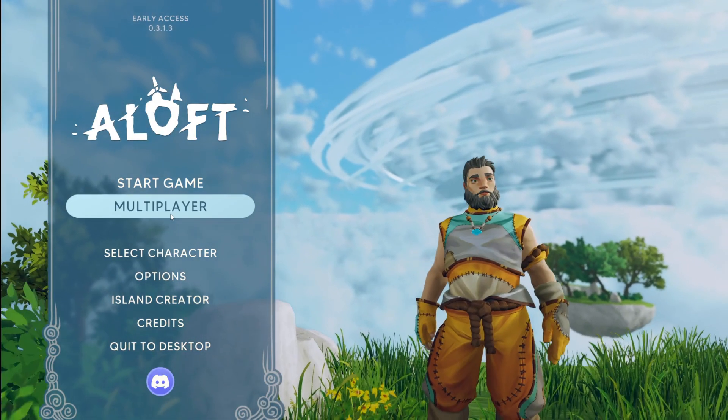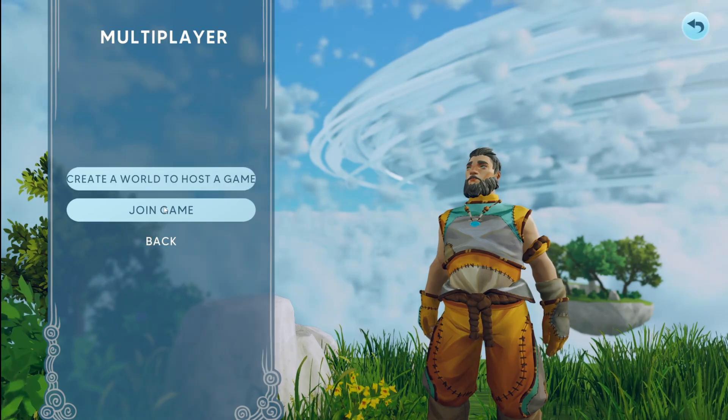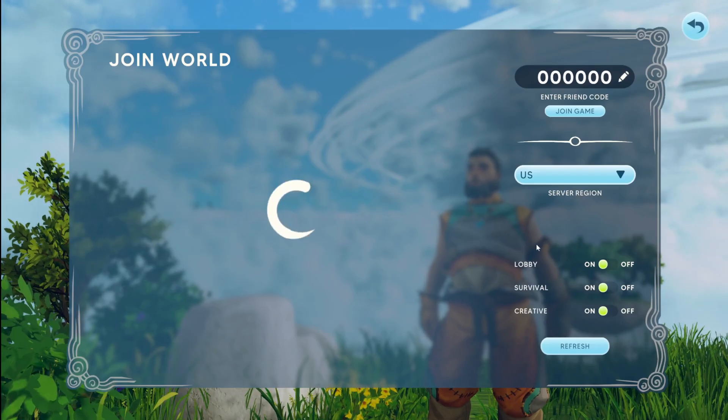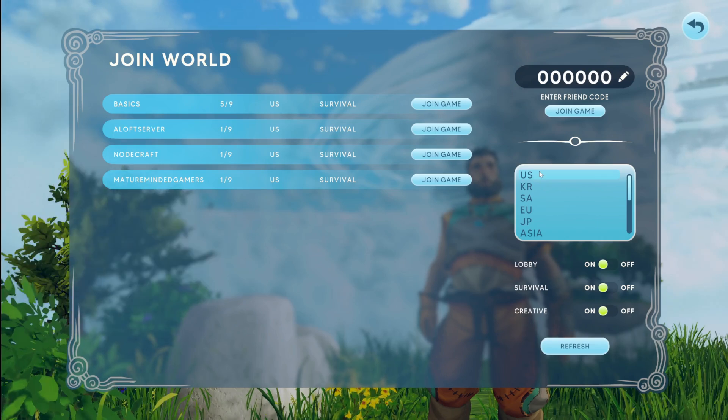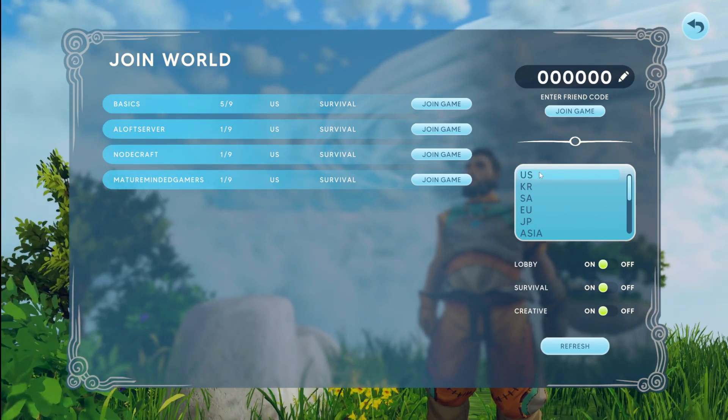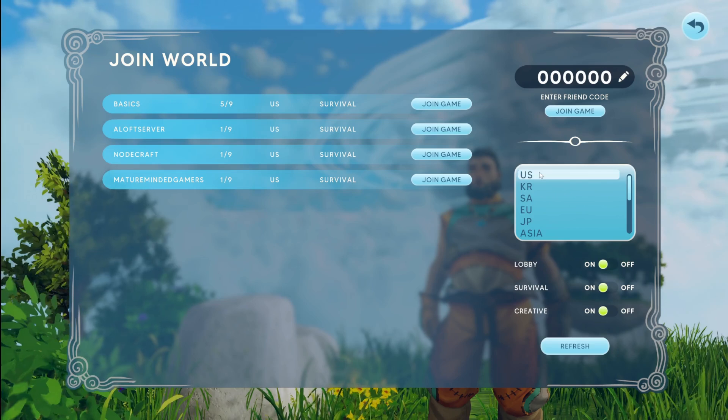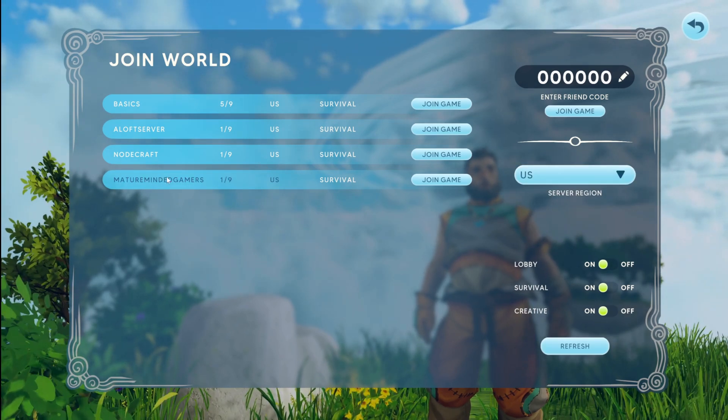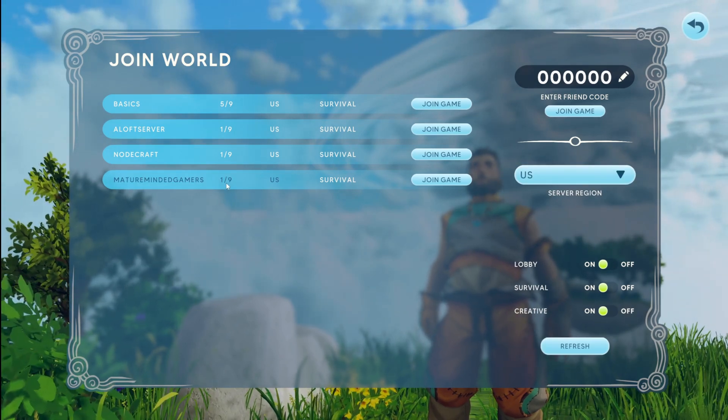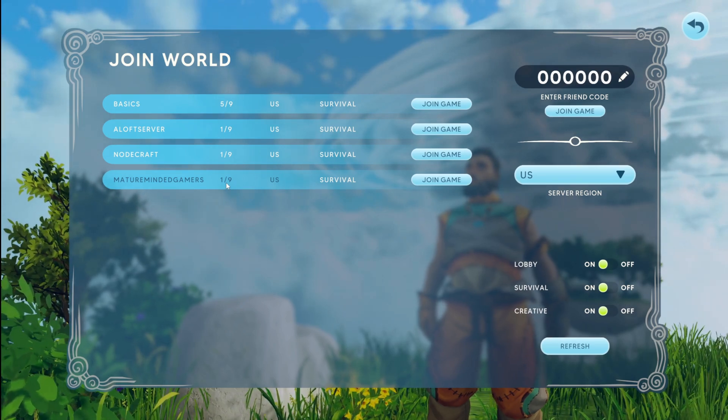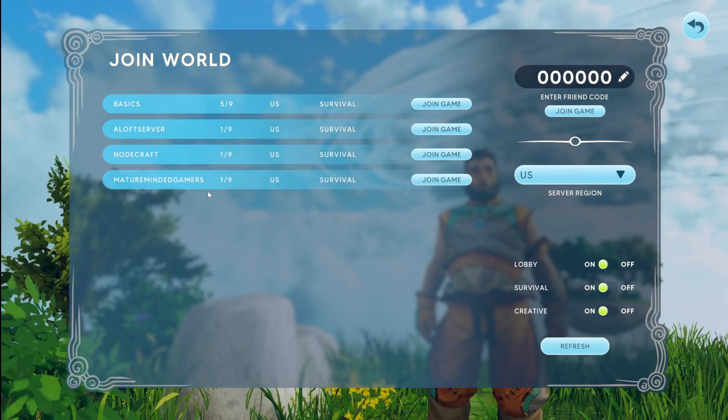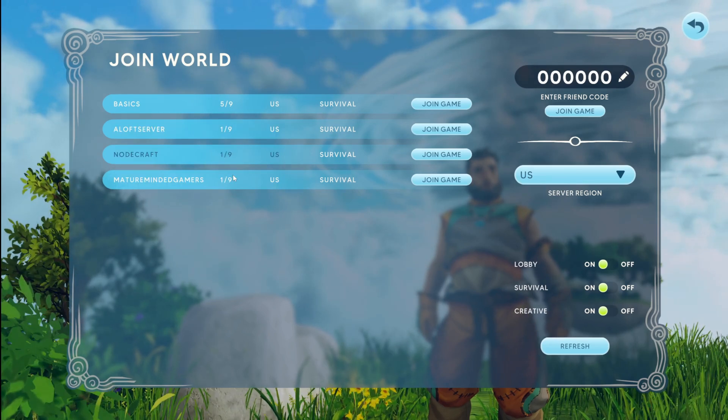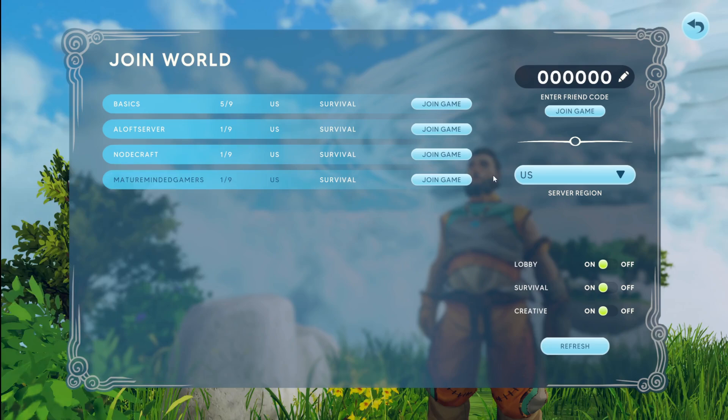Once you get the game loaded up, you want to go to multiplayer. And then you're going to join a game. So you're going to join your dedicated server. Make sure your region is set. I don't think there's a way to set it on your side. It must do it off of your IP. So I'm in the US. So obviously I click US. And here we are, Mature Mighty Gamers. There is always one person on. I think the server running itself, it counts that as a person. So don't be alarmed. When I logged into my server, there was no one else on there. And I just click join game here to join it.